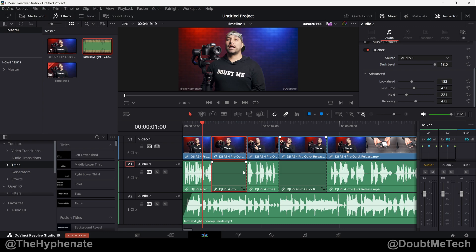These essentially will help you adjust the fade in and fade out of the Ducker. You might use different settings for different videos. I like to make sure that I have a smooth in and out so it doesn't feel too abrupt. Again, adjust these parameters to your liking as you hear it when you play it.